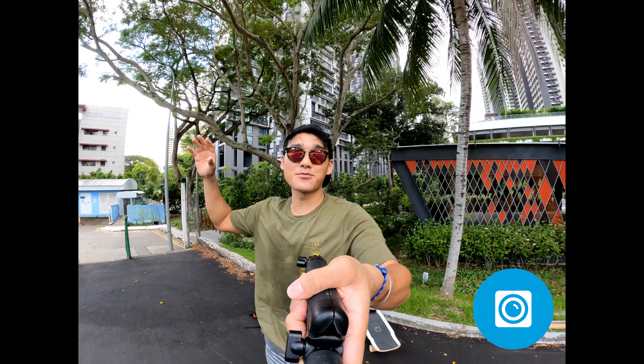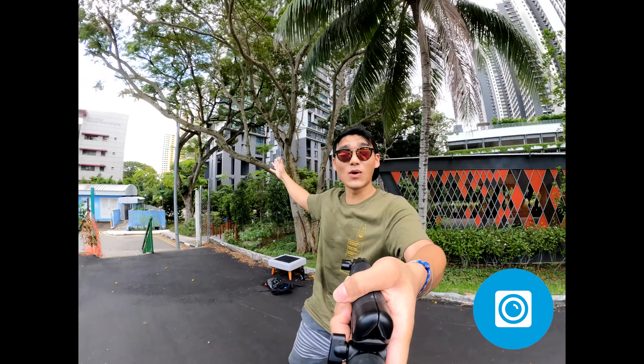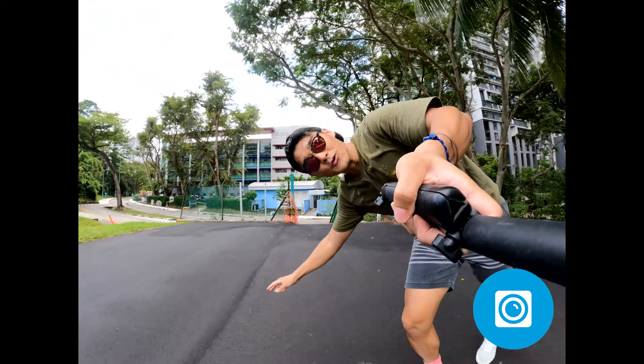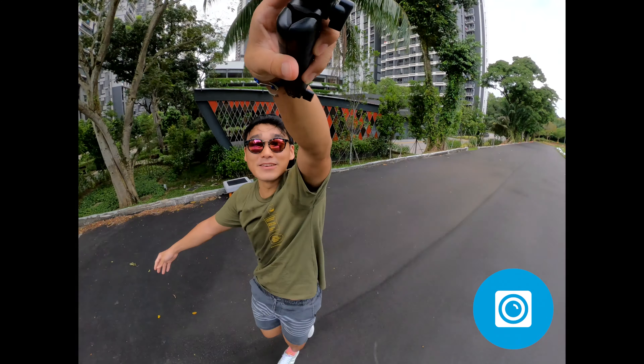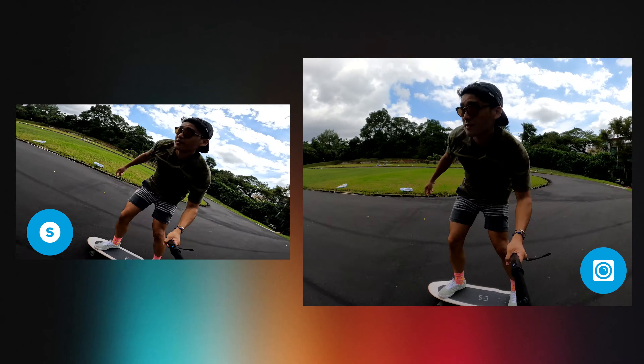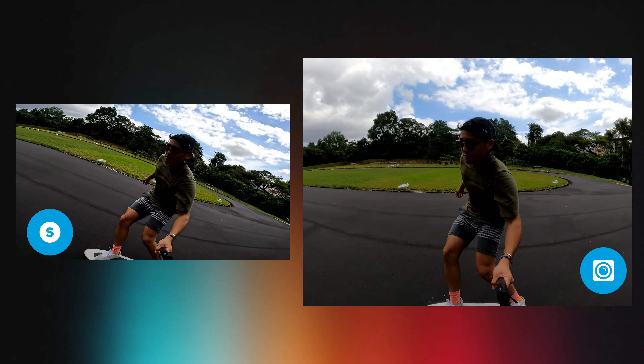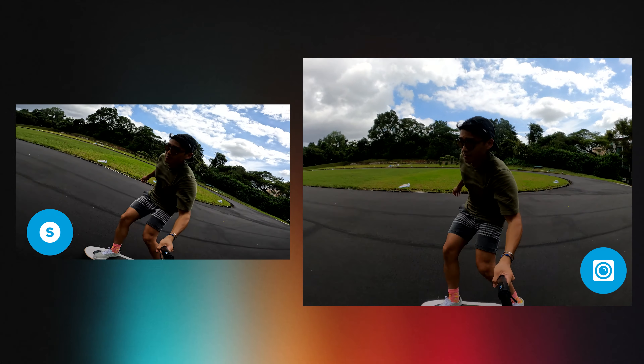Pro tip! If you want to capture the widest, most immersive perspective out there, use the GoPro Max lens mod. With the GoPro Max lens mod, not only will you be able to capture a 155-degree wide-angle, you will as well have 360 horizon lock. How cool is that?